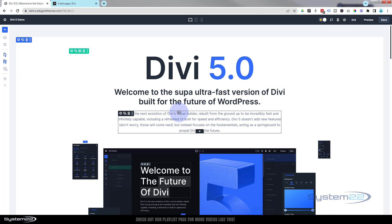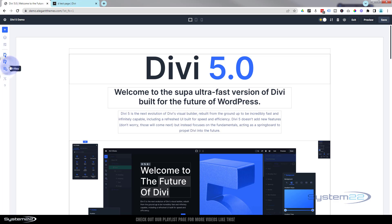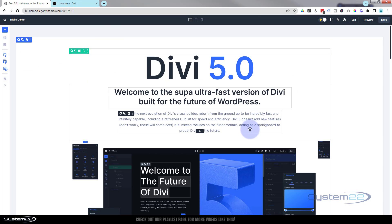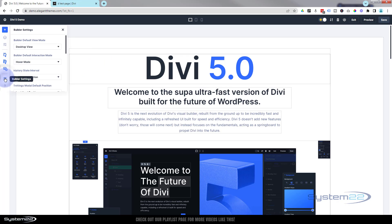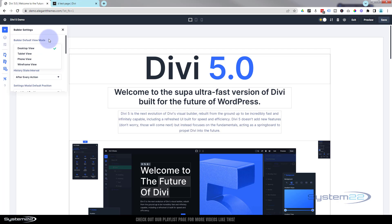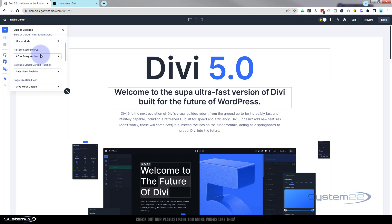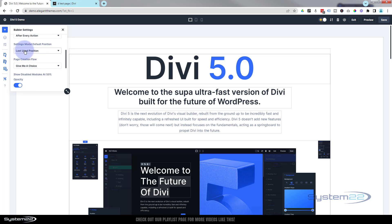We've got x-ray mode here — turn that on and it shows you the actual borders of everything: each module, row, and section — it puts a little line around them so you can see where everything is. Down below we've got tools to switch from desktop to tablet to phone and wireframe view, and it's setting the default value for what you see when you load the page.